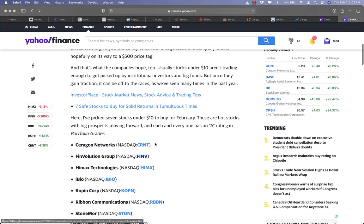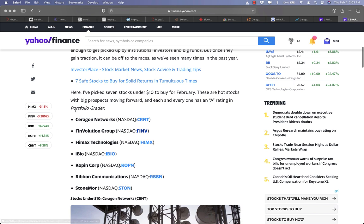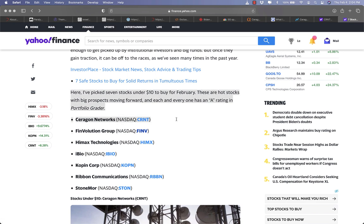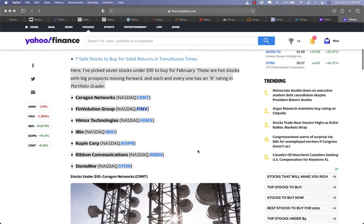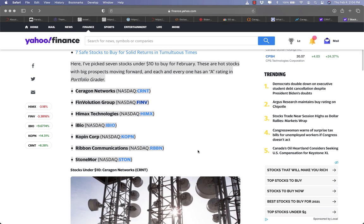Last but not least, Yahoo Finance rated Ceragon Networks number one stock pick under $10 to buy for February. It's somewhat a penny stock that you can get in now and own for the next 5 to 10 years when 5G is rolling out. But this is truly a trend of the future that you don't want to miss.